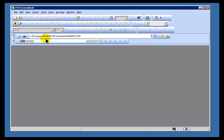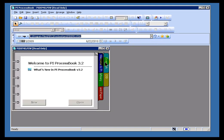And now I've got nothing that I've opened. If I go ahead and click on Home, it's going to go out and bring up that particular PI ProcessBook.